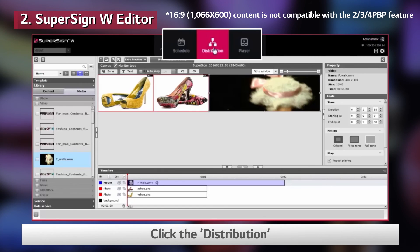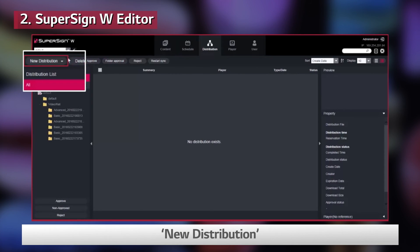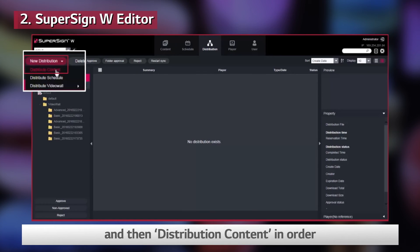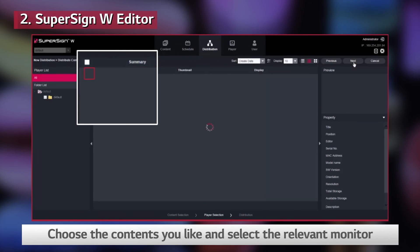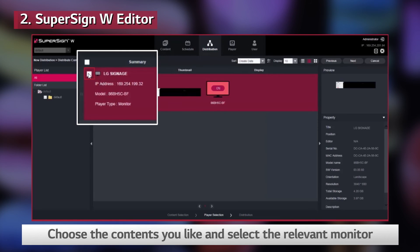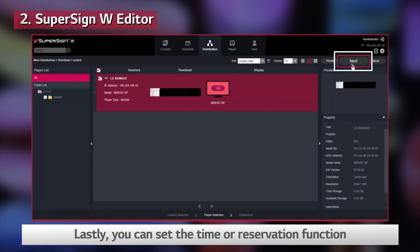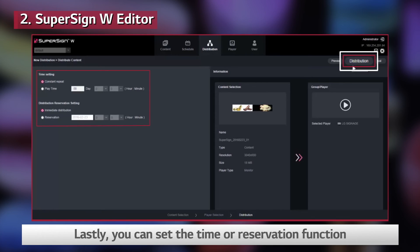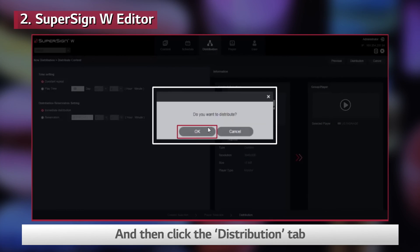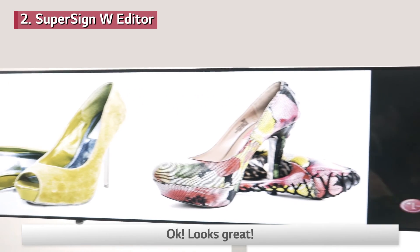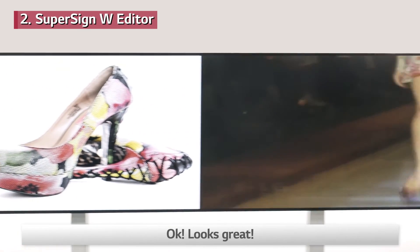Click Distribution, New Distribution, and then Distribution Content in order. Choose the content you like and select the relevant monitor. Lastly, you can set the time or reservation function. And then click the Distribution tab. Looks great!